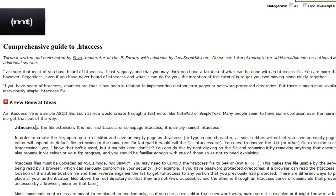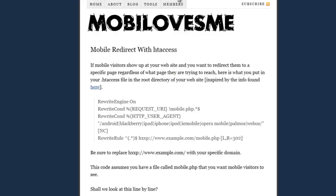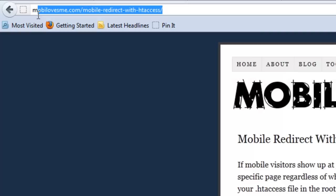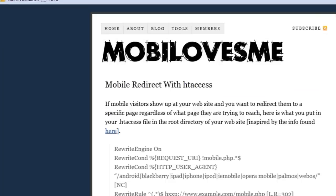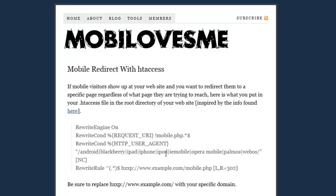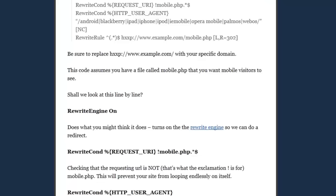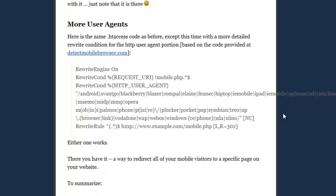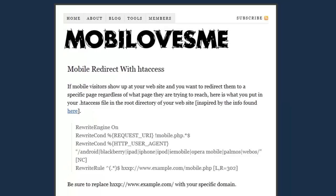The other example I wanted to show you is on Mobi Loves Me. It's a blog post that shows a couple of different HT access files you can use for redirection. It has a very basic one that only looks at smartphones, which may be enough today. But if you wanted something more extensive, they go on to talk about a longer script that looks at the user agent to determine some other mobile devices, and it walks you through how to actually implement the HT access file.